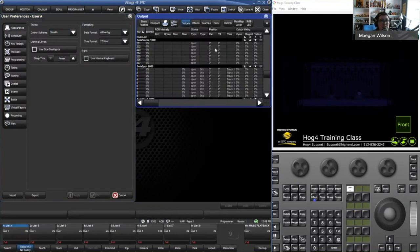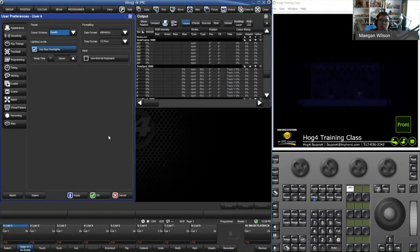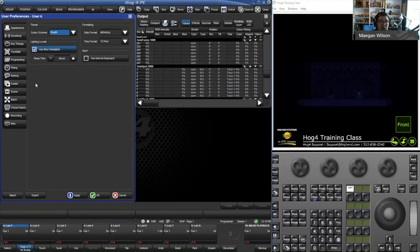There's also an option on the consoles — if you have desk lights — you can turn on 'Use Blue Desk Lights' and the desk lights go from white to blue, which is nice to help the eyes. Be aware: if you have this checked and take your show file to a Hedgehog, the Hedgehog does not have blue desk lights by default, so the desk light will just turn off. Make sure 'Use Blue Desk Lights' is unchecked so you get desk lights on a Hedgehog.